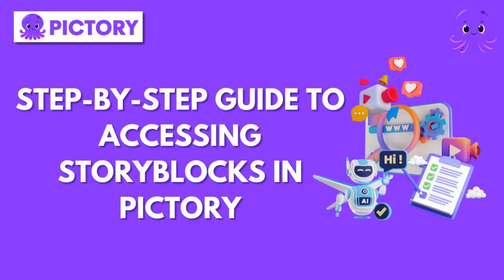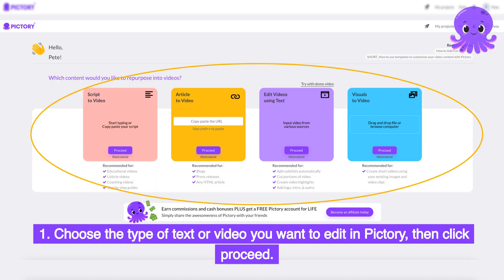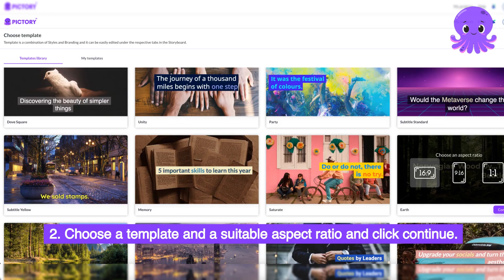Step-by-step guide to accessing Storyblocks in Pictory. Step 1: choose the type of text or video you want to edit in Pictory, then click proceed. Step 2: choose a template and a suitable aspect ratio and click continue.